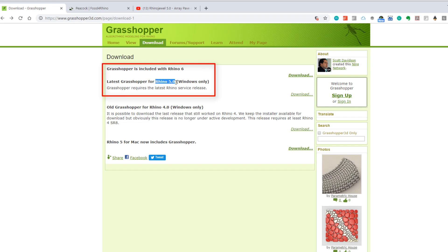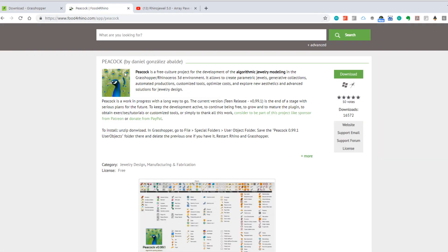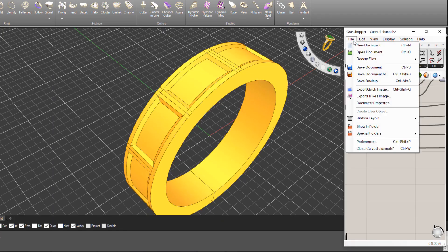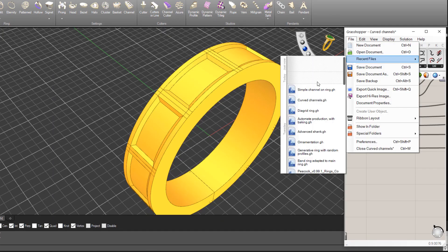If you're running Rhino 5 it's a separate little plugin that you download and install, as I say that's free of charge. For jewelry applications you can also download Peacock. Peacock is a free algorithmic jewelry modeling tool or environment which gives you a whole bunch of tools that you can string together to do different things. So that was an example here in the earlier file that I showed you.